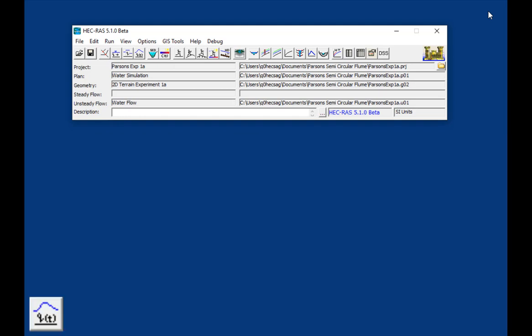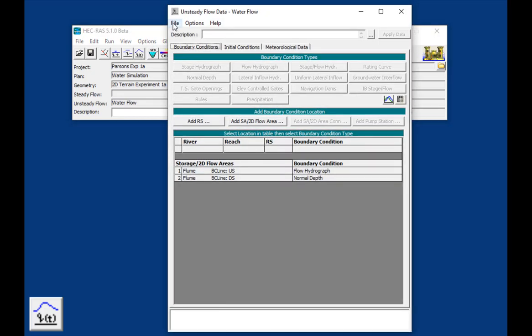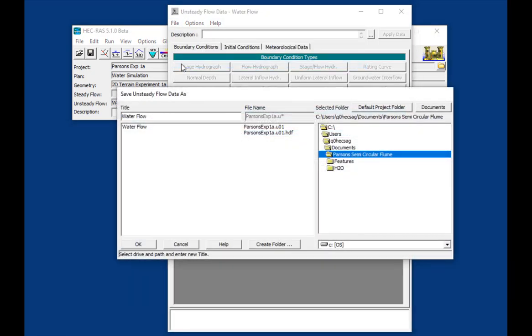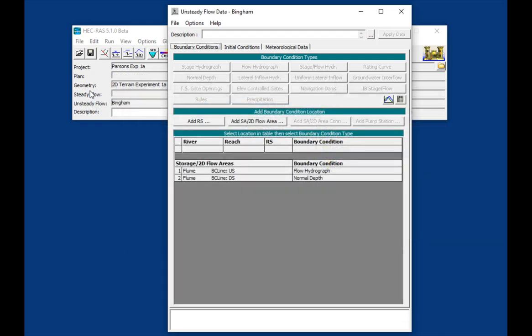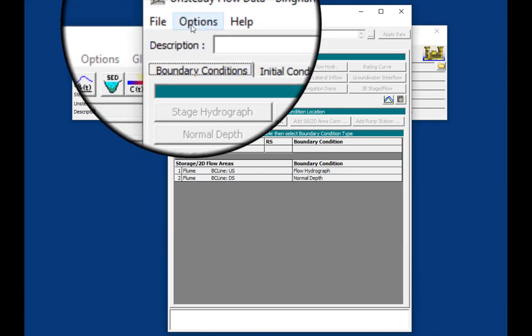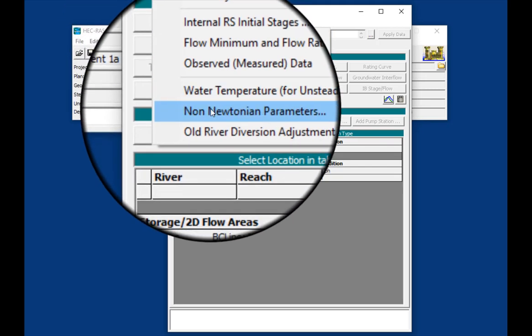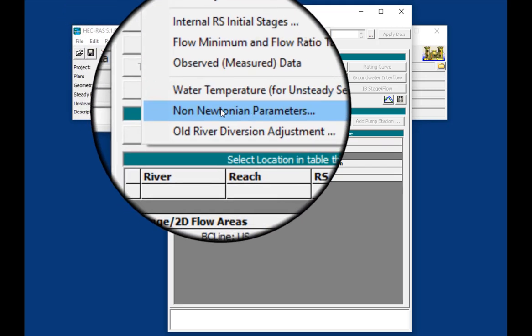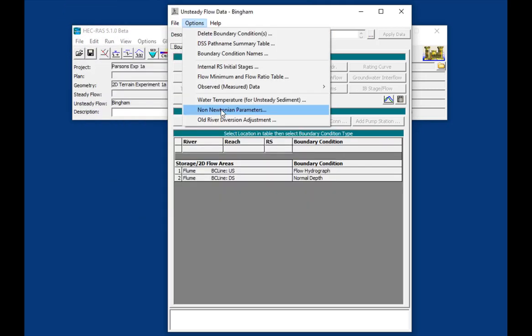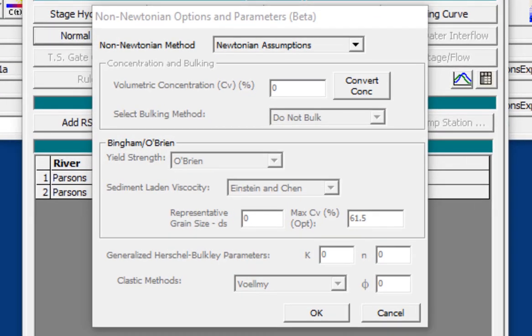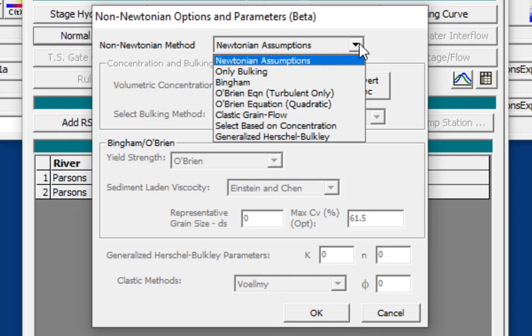And so we are now going to add some mud and debris flow parameters to simulate this as a Bingham plastic. So the mud and debris data are in the unsteady flow editor. So what I'm going to do is I'm going to save this as a new unsteady flow file that I'm going to call Bingham. I'm going to leave all the flow boundary conditions the same. What I'm going to change is I'm going to go to options. And down here we have this new option called non-Newtonian parameters. And that opens this non-Newtonian parameter editor.